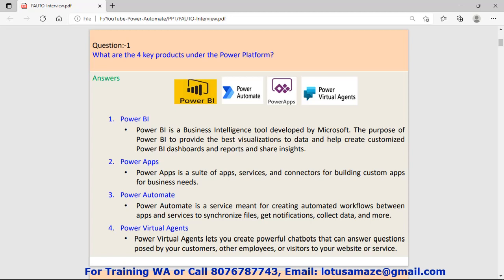Power Automate is a service. Basically it is used to automate your process like getting notifications or tracking emails or sending emails regularly.